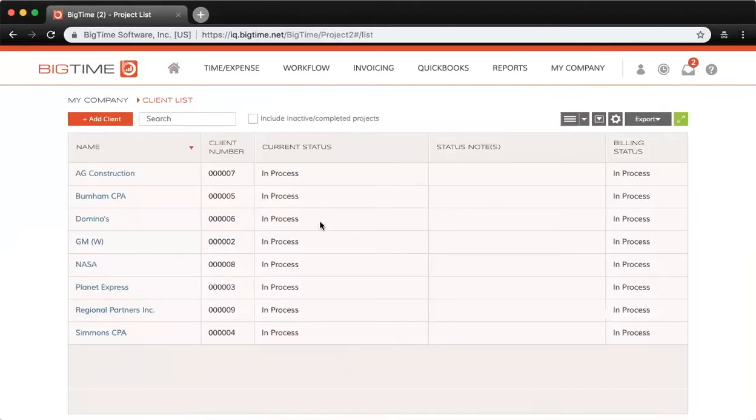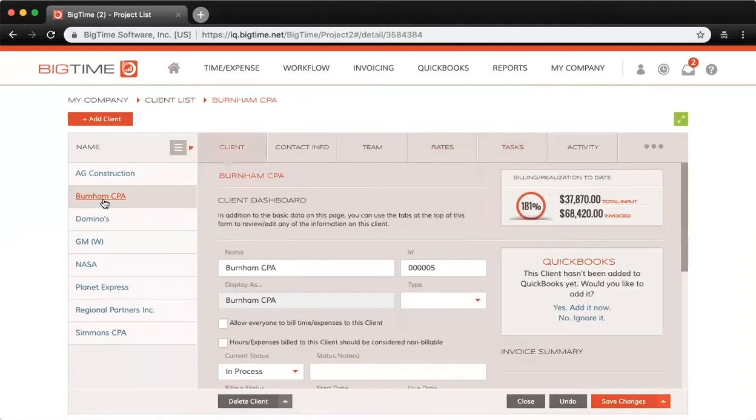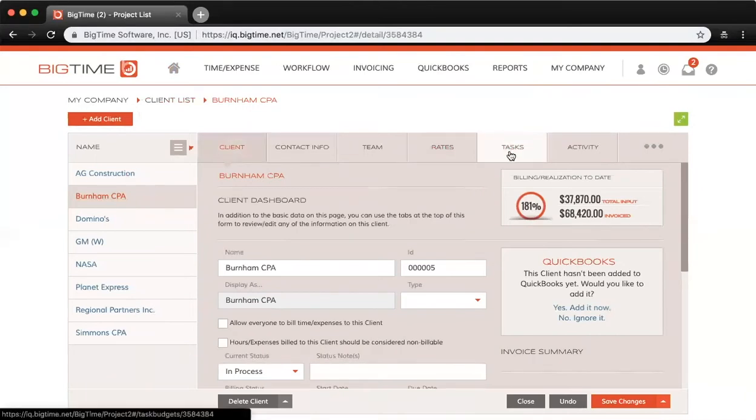Let's click into one of my clients here. I'll use Burnham CPA as an example. Then let's click into the Tasks tab. Once again, this is another point where your verbiage may be different. Instead of tasks, you might have phases, to-dos, or engagements.